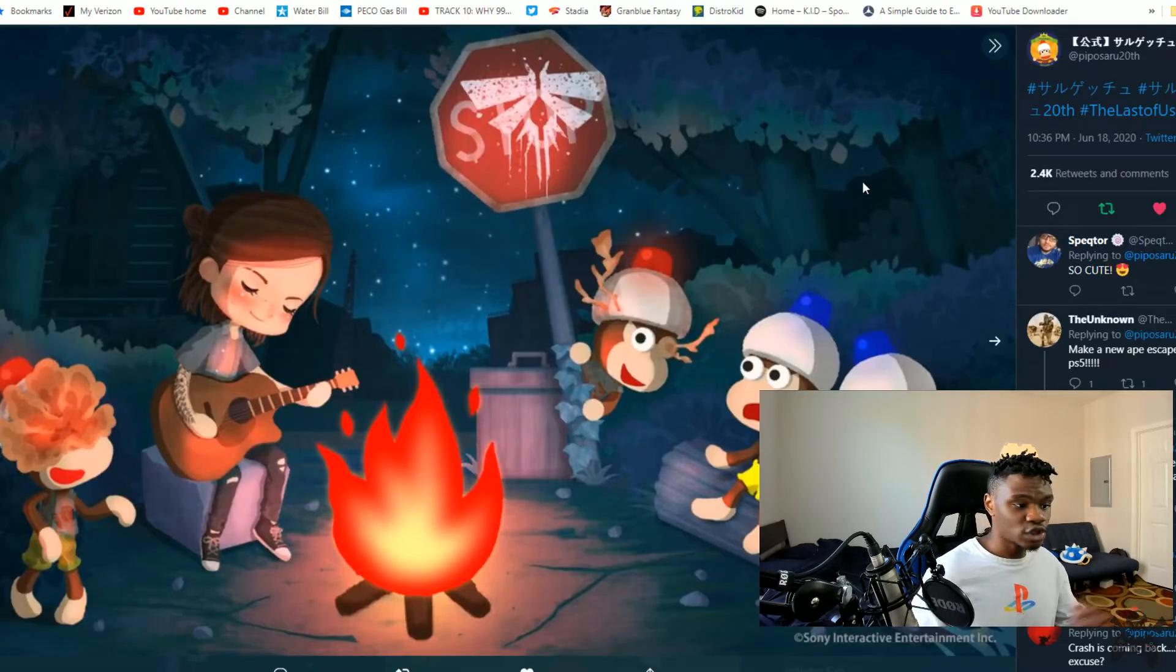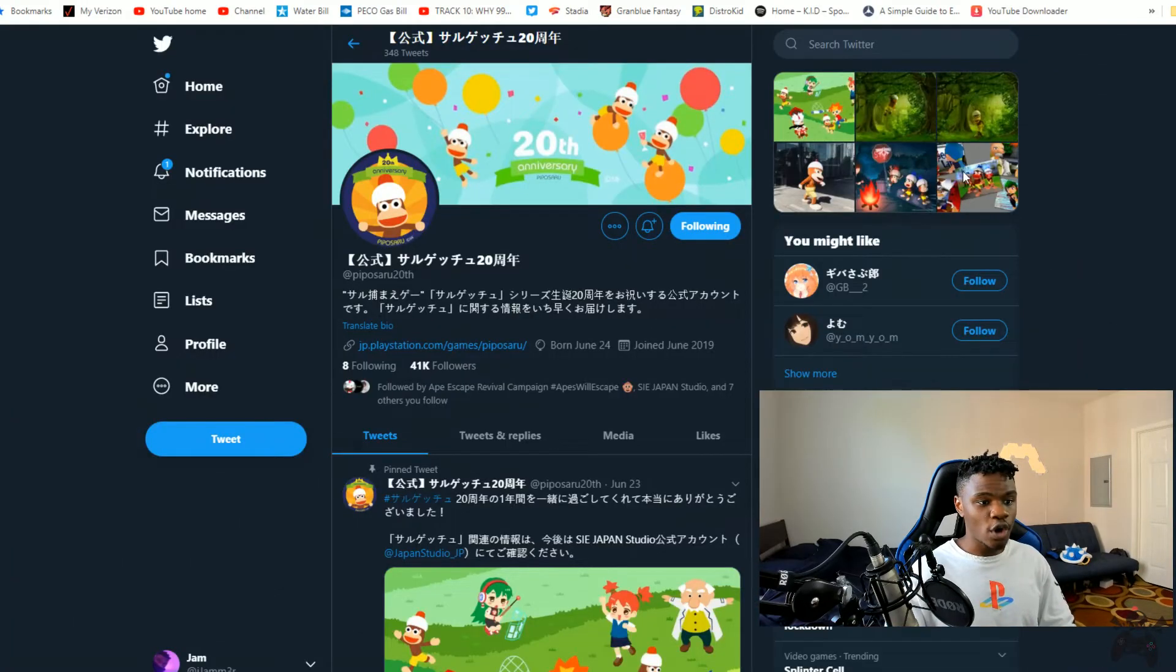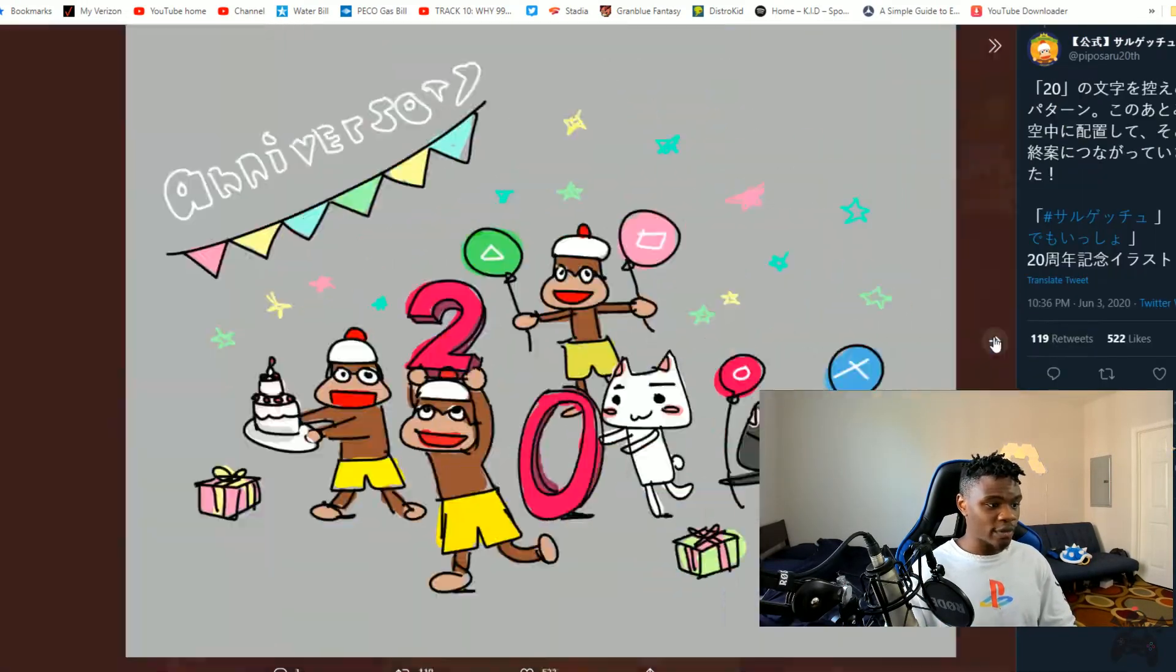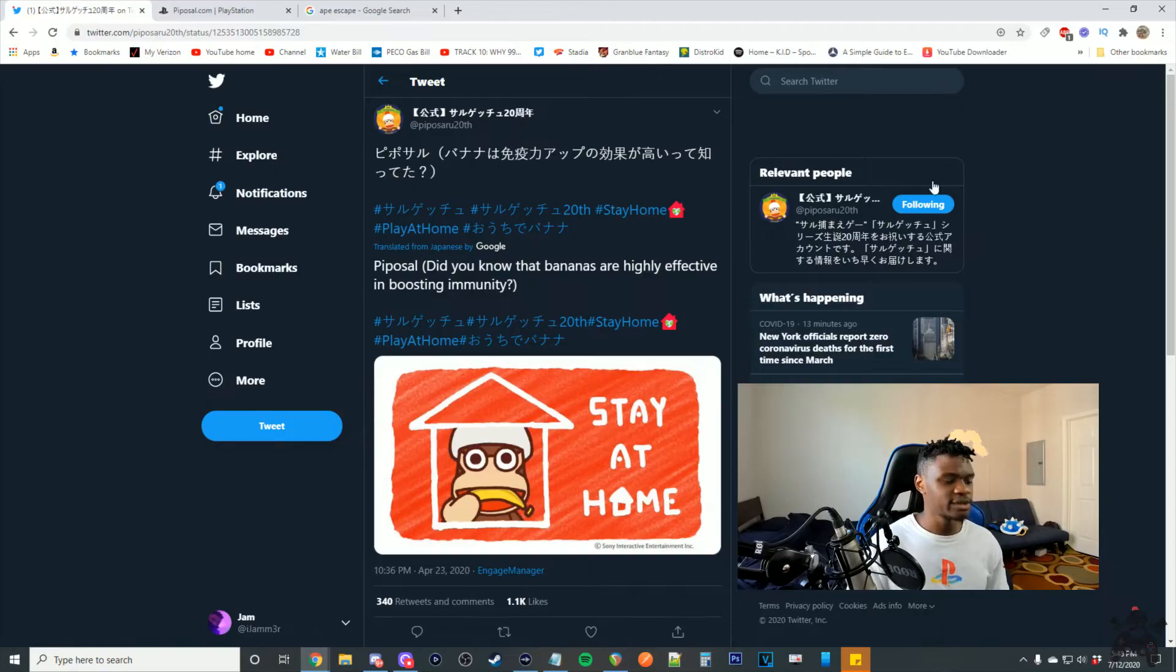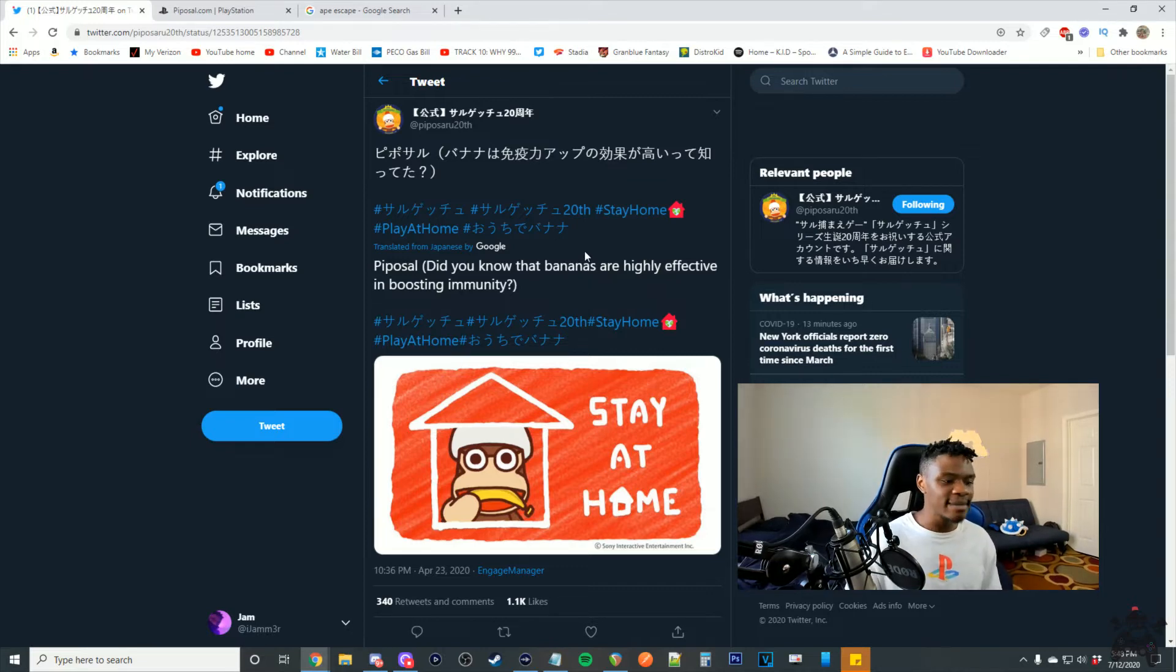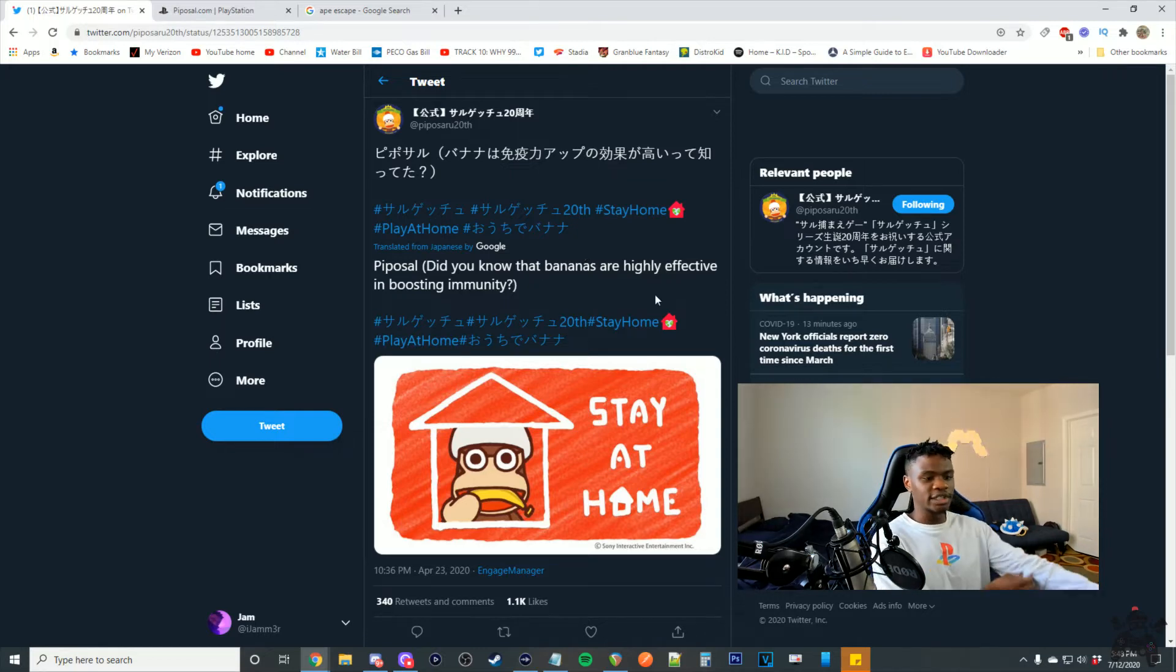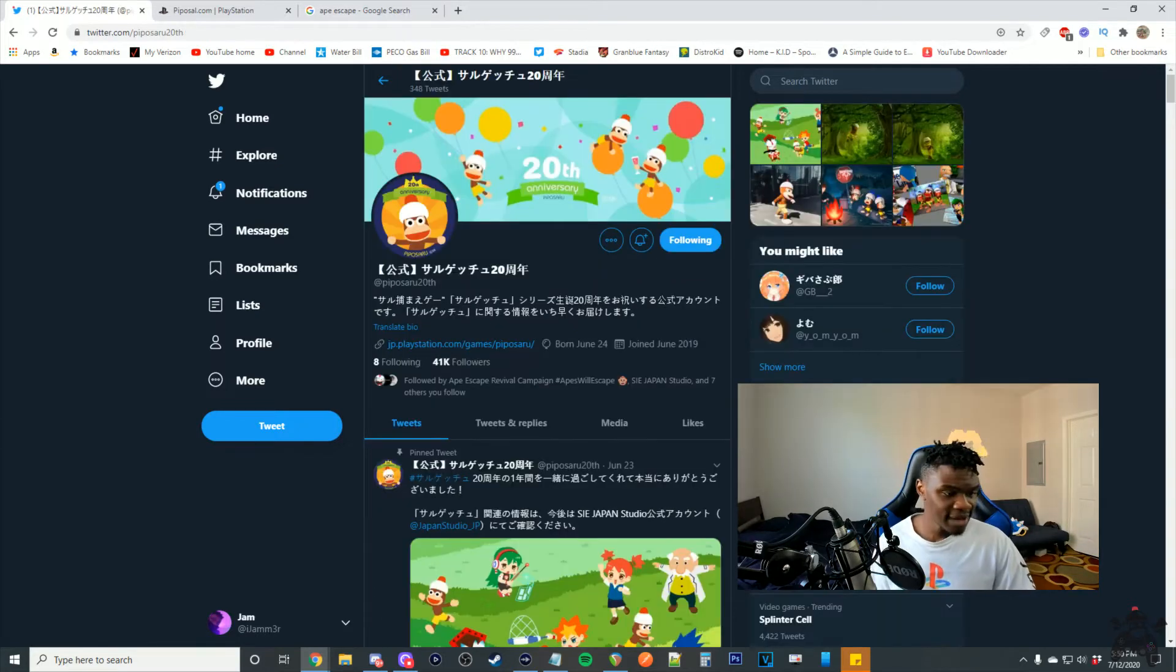We see Lost in Time 2 released, they have this little collab. They even have COVID stuff where they're promoting the idea of staying at home. It said, did you know that bananas are highly effective in boosting immunity? It was dynamic with the way the world was changing. This was April 23rd, so they just had this set time period to promote the brand, keep it alive.